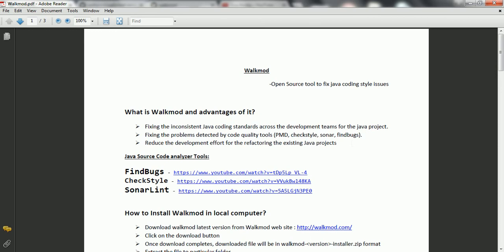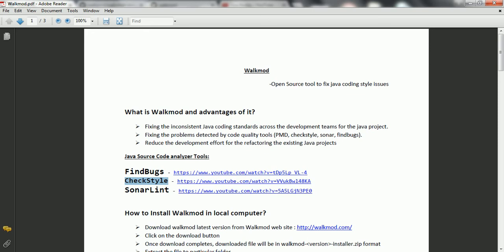Now, if you didn't use any source code analyzer tools in your project in the past, then these are the videos I have created for the source code analyzers. If you want to know about FindBugs, you can go through this URL. And in the same way, if you want to know about CheckStyle, this is the URL. I already created videos on how to use CheckStyle, FindBugs and SonarLint. Once you go through these URLs, you will come to know how source code analyzers will report code quality issues during the development phase itself, so that by using walkmode those issues can be fixed automatically.